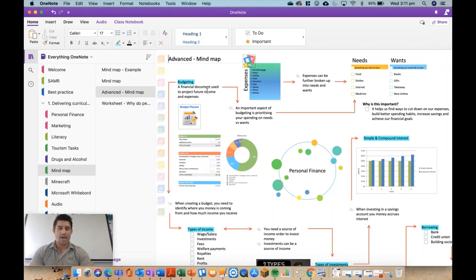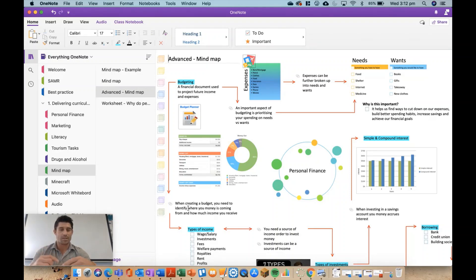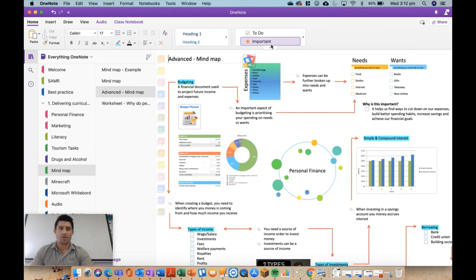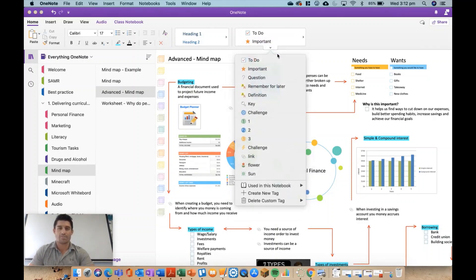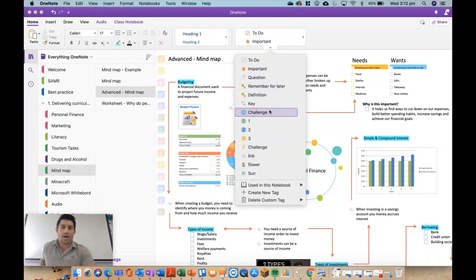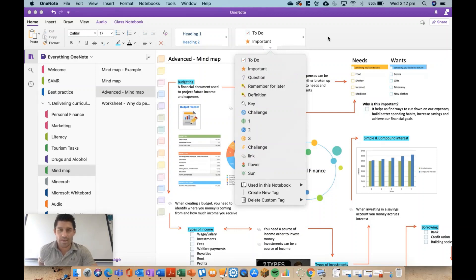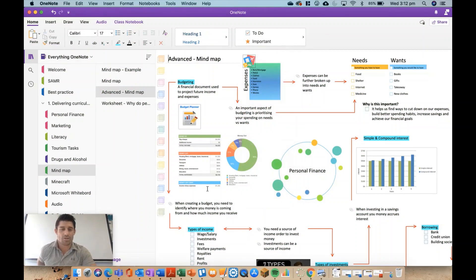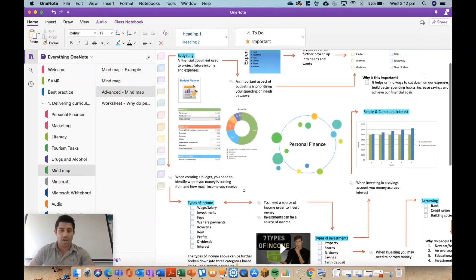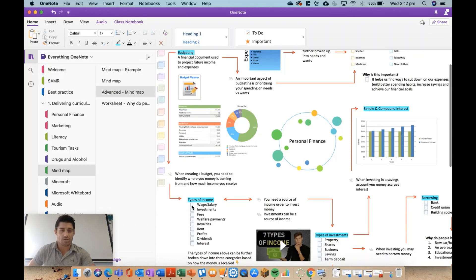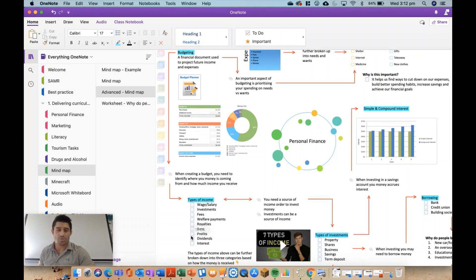From there you can see some of the different topics and very clearly identifying the different links between the topics. So I'm using up the top here my different tags, and we're using the link in order to show any connections between different topics. I've also used some of my tags to do a bit of a to-do list.